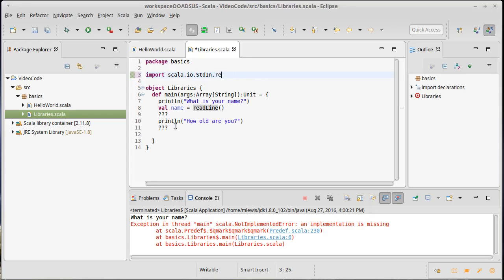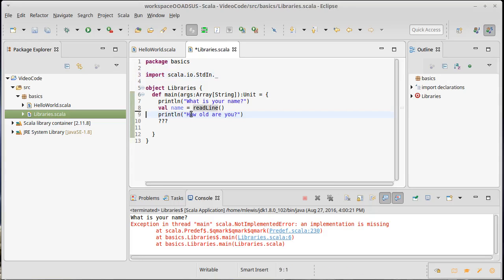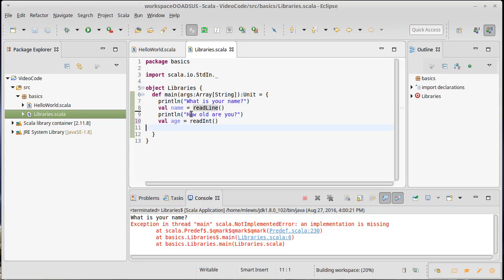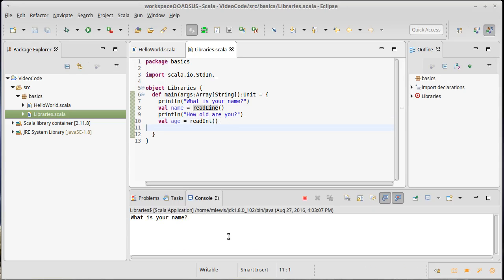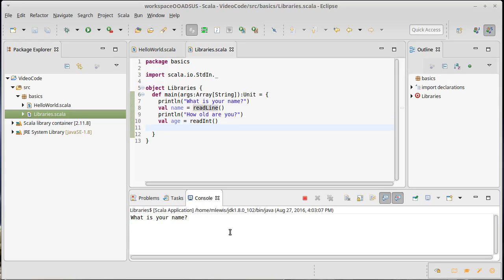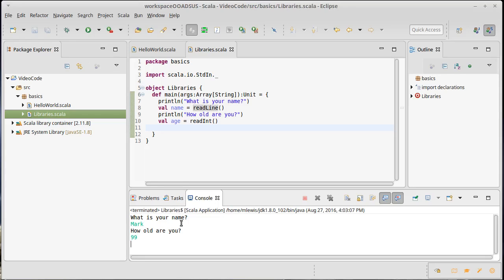So I'm going to import all of the methods that are inside of there to get their age. Val age equals readInt. And now if we were to run this, there we go. Okay, so that works as we want.